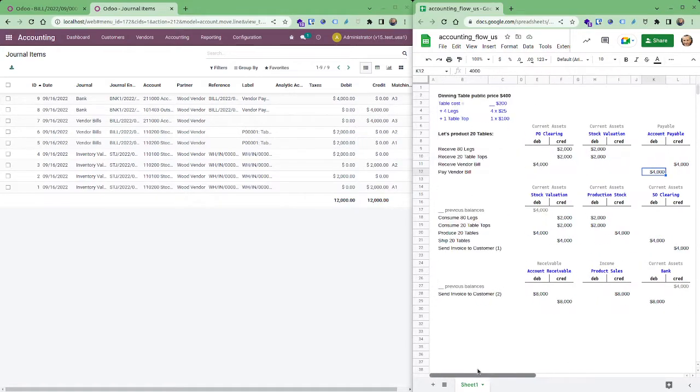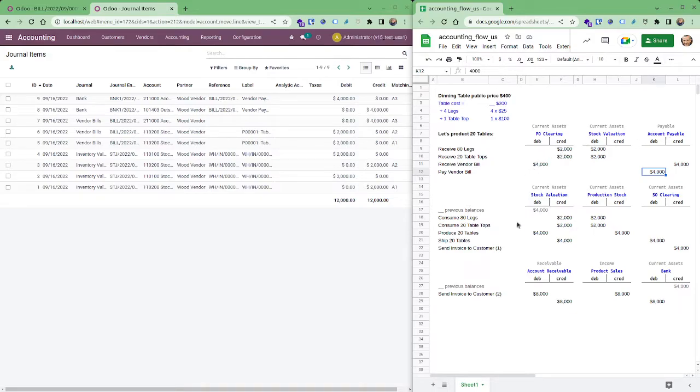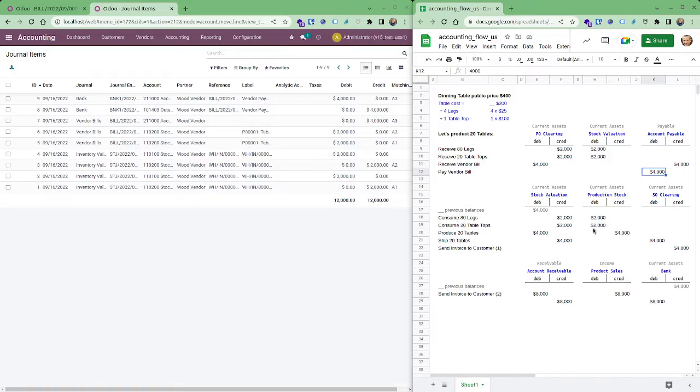And you'll see bank, bank right, 4,000 and done. So this part is done, we got, we send the money to the supplier, we have less 4,000 dollars in our bank account.